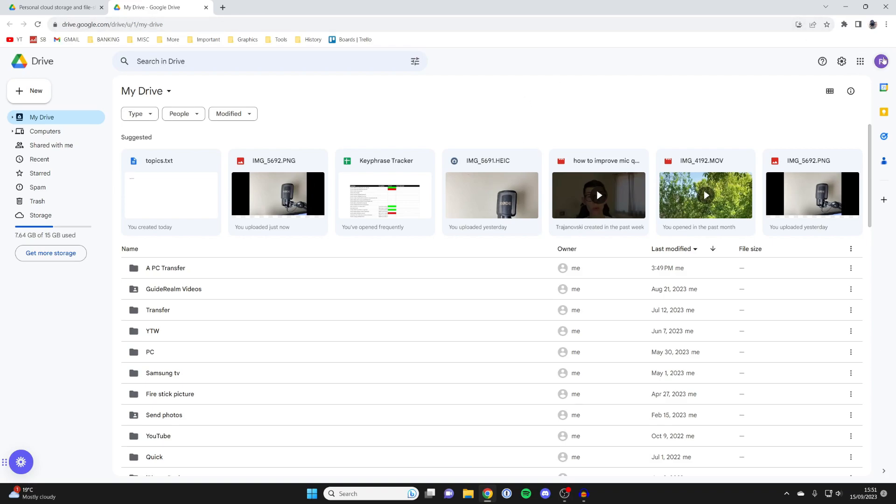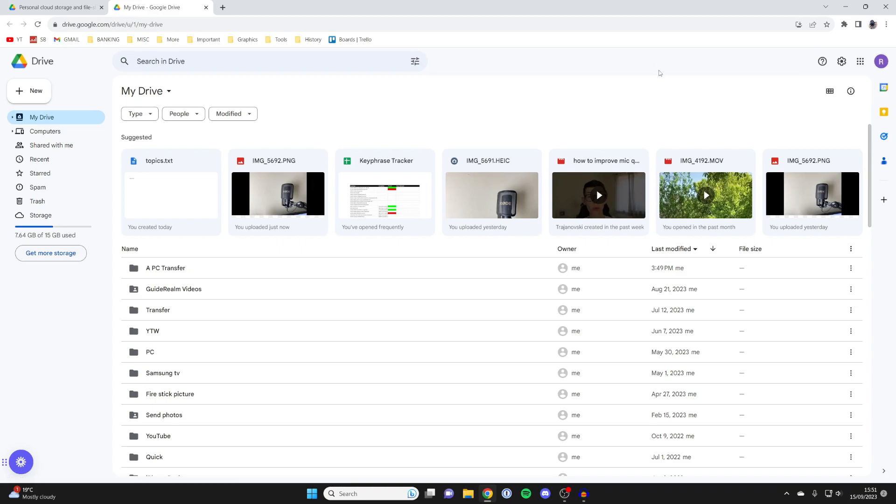What you'll need to do is go to the top right, click on the profile icon, and then you can add the Google account which was on your other PC, the first one, so you can then access those files which you uploaded. However, I'm already on the correct one.